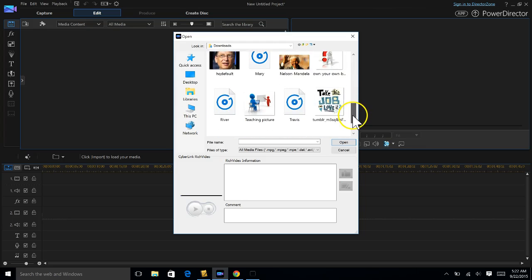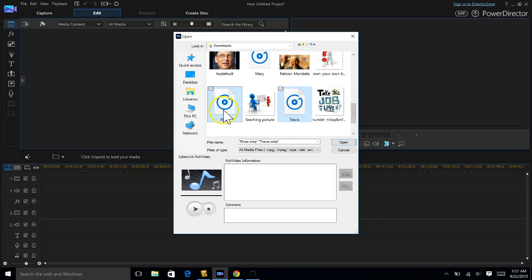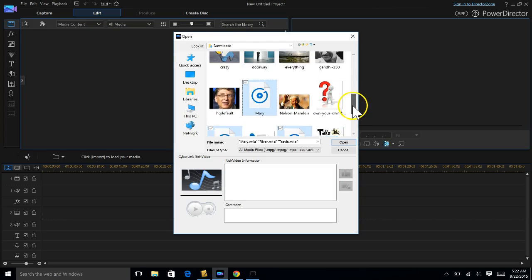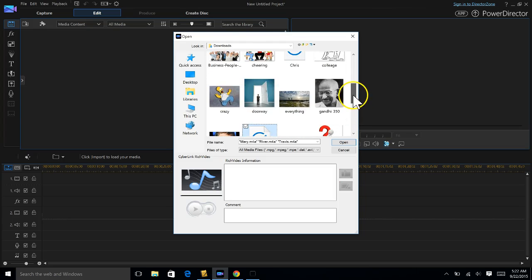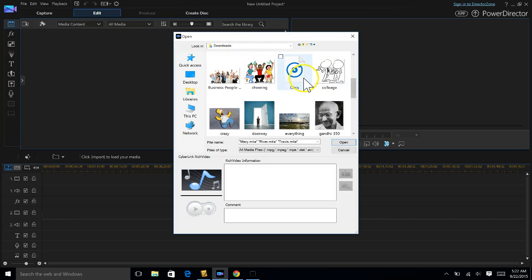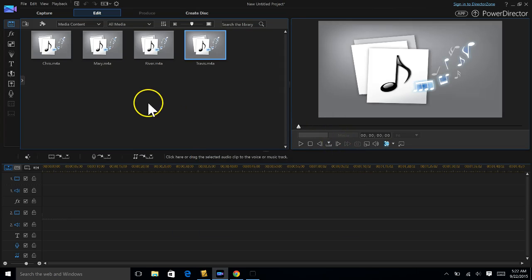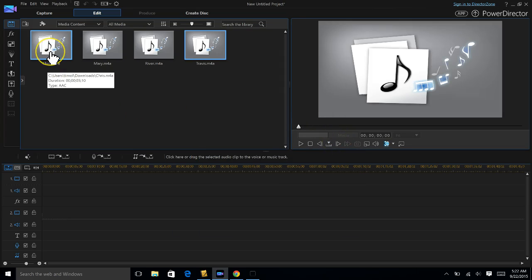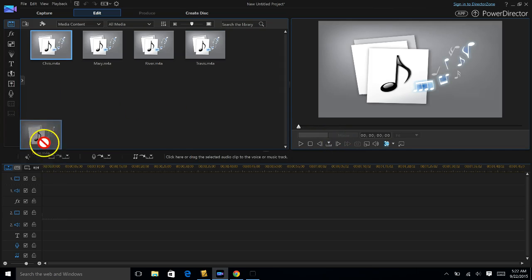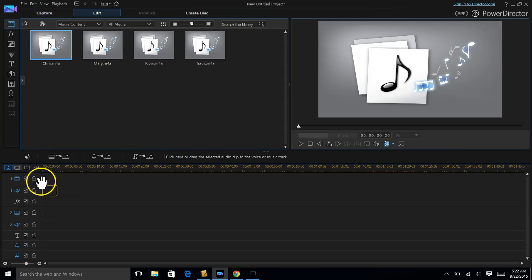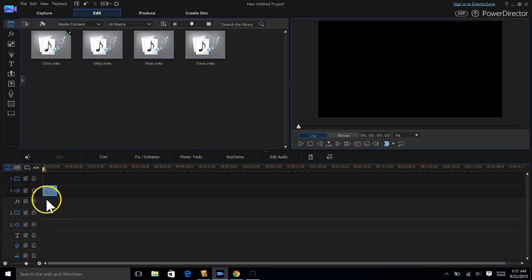So let me find some music files I recorded in class yesterday. Here they are. I'll open them up. I'm gonna produce each one separately. So I'm gonna take this one called Chris and move it down to my timeline.